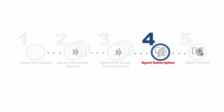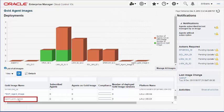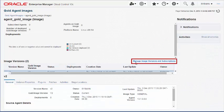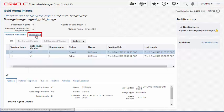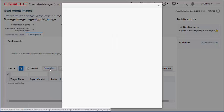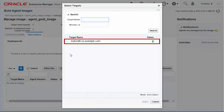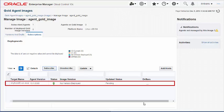Step 4: Subscribing Management Agents to an Agent Gold image. Subscribing management agents to an Agent Gold image is a prerequisite for updating management agents with a particular Agent Gold image version. To subscribe management agents, select the required Agent Gold image and navigate to the Subscription tab. Select the management agents you want to subscribe. Note that you cannot subscribe a management agent that is already subscribed to another Agent Gold image. If you still need to do so, you must first unsubscribe it from the other Agent Gold image. After the unsubscribe job is complete, you can refresh the page and subscribe that management agent to this Agent Gold image.